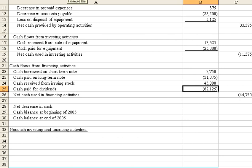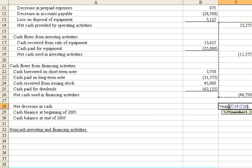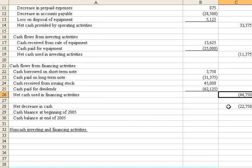Now with that, we've accounted for all the changes we need that impact cash. We should be able to calculate our net decrease in cash. We can do that by summing from above. I'll underline this.